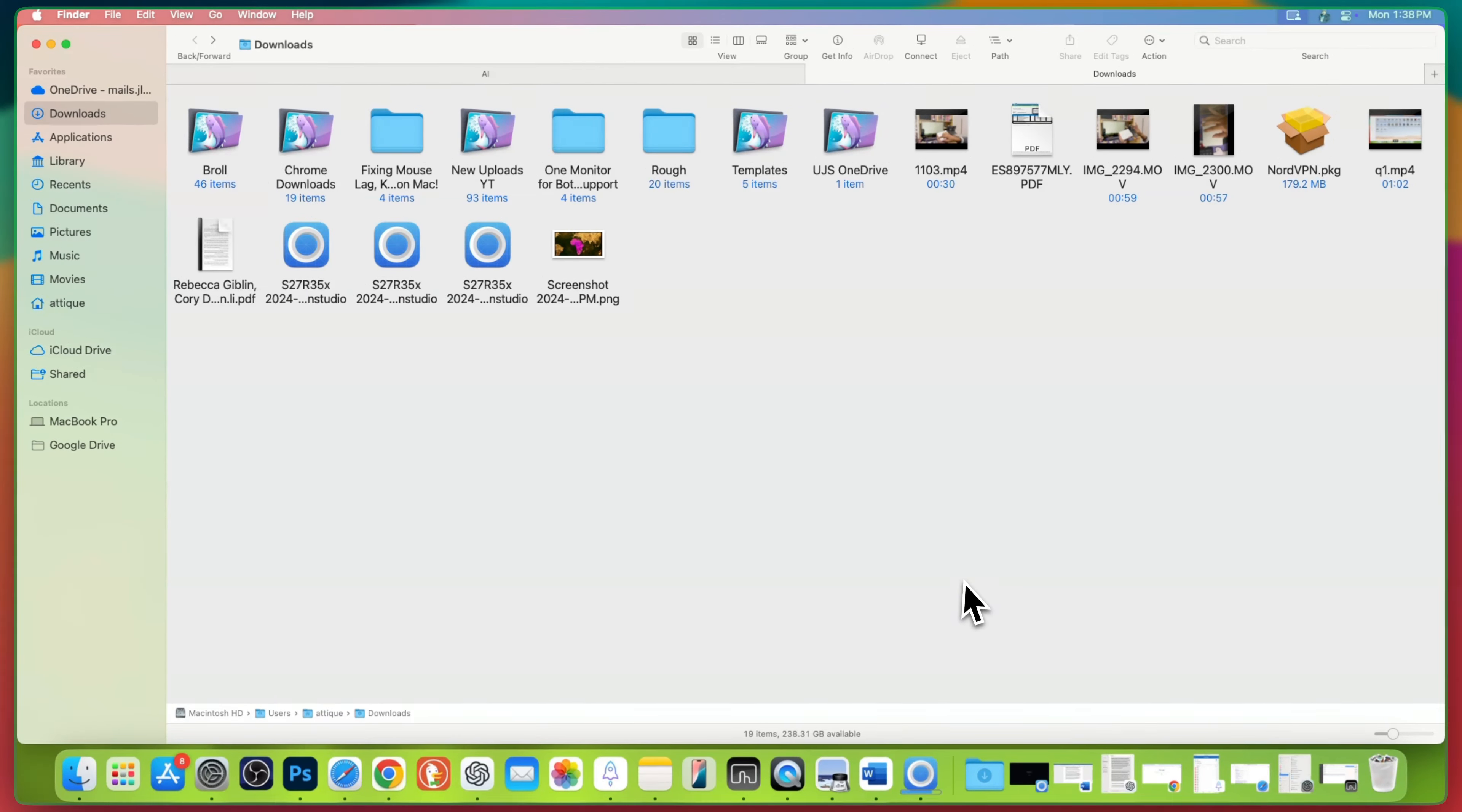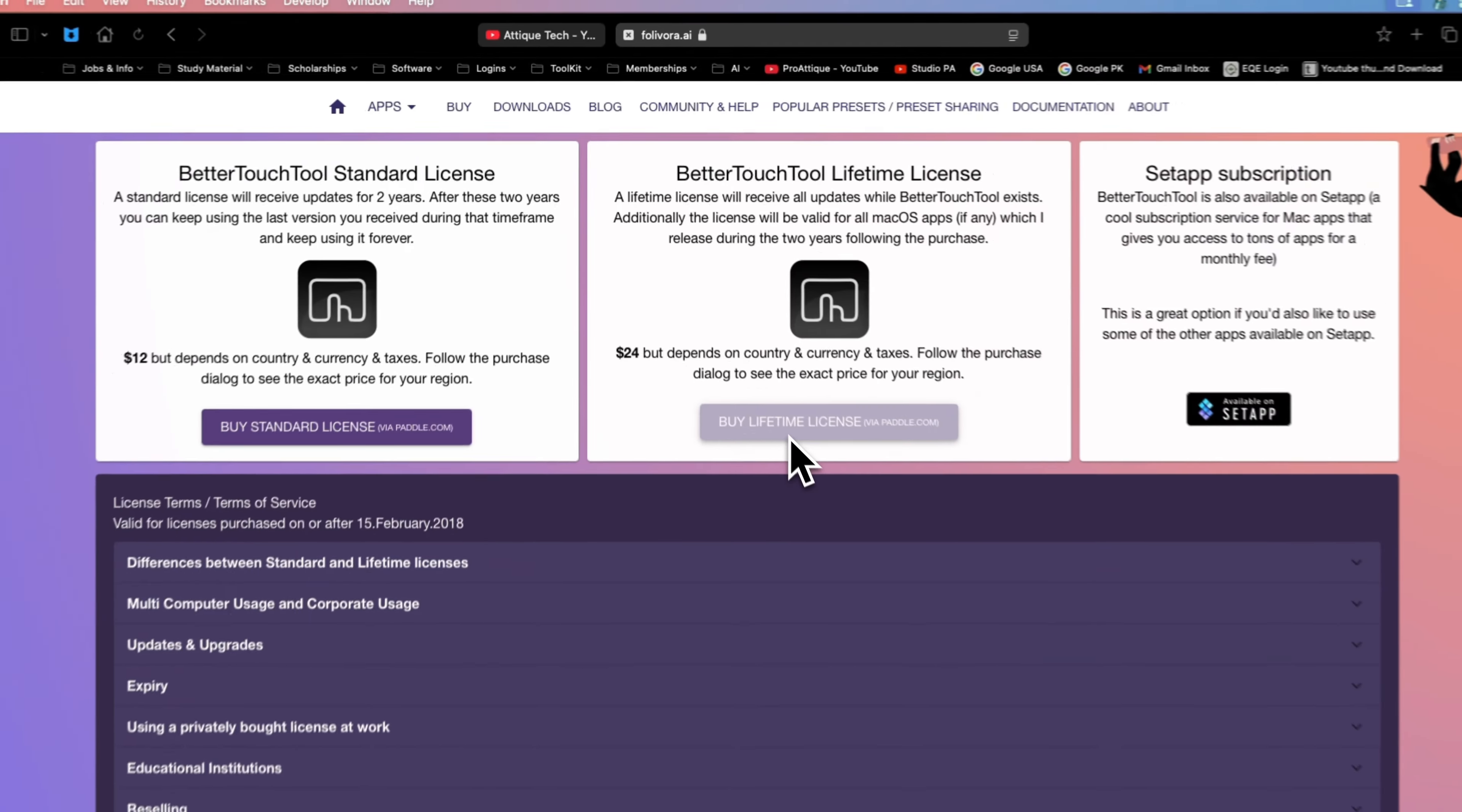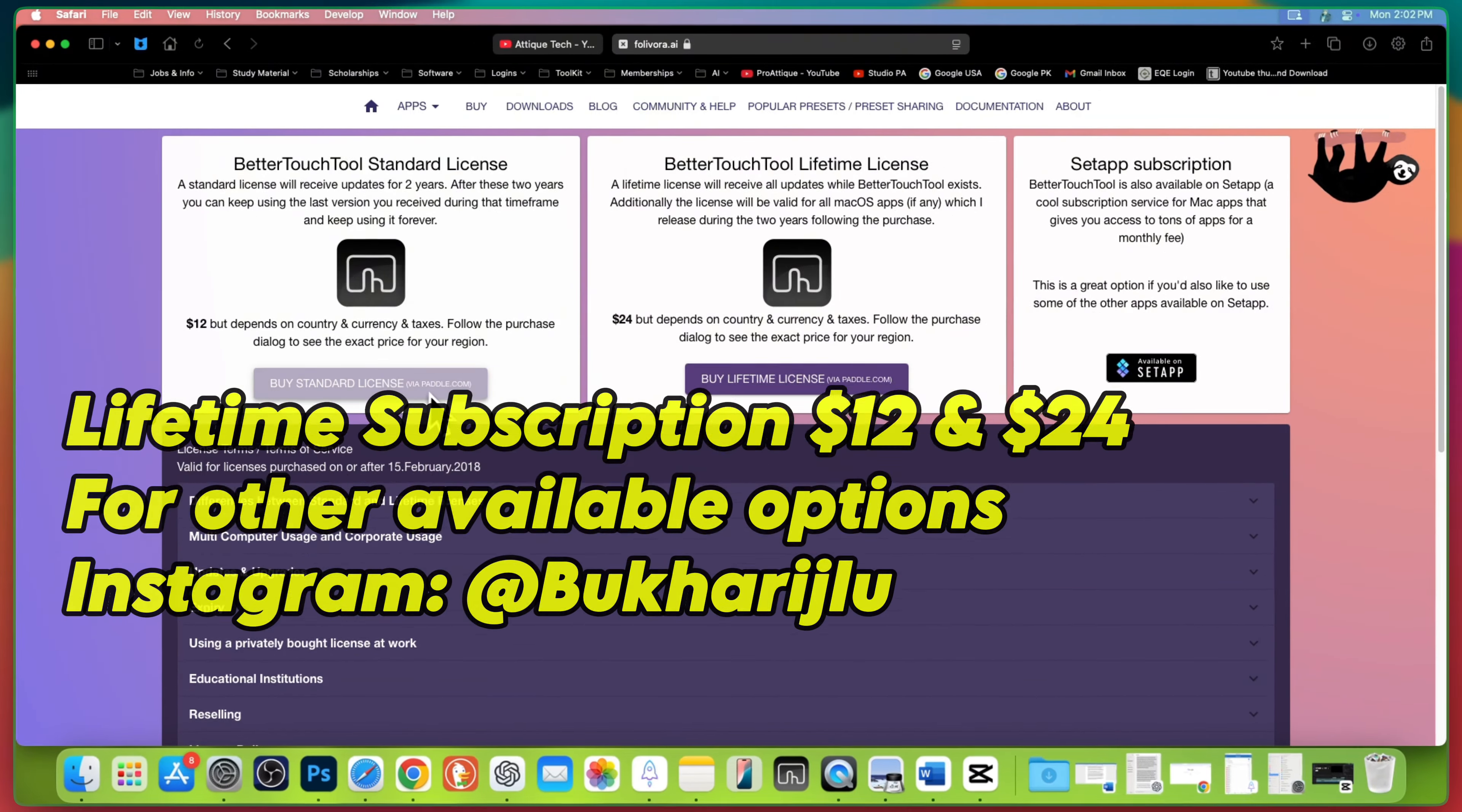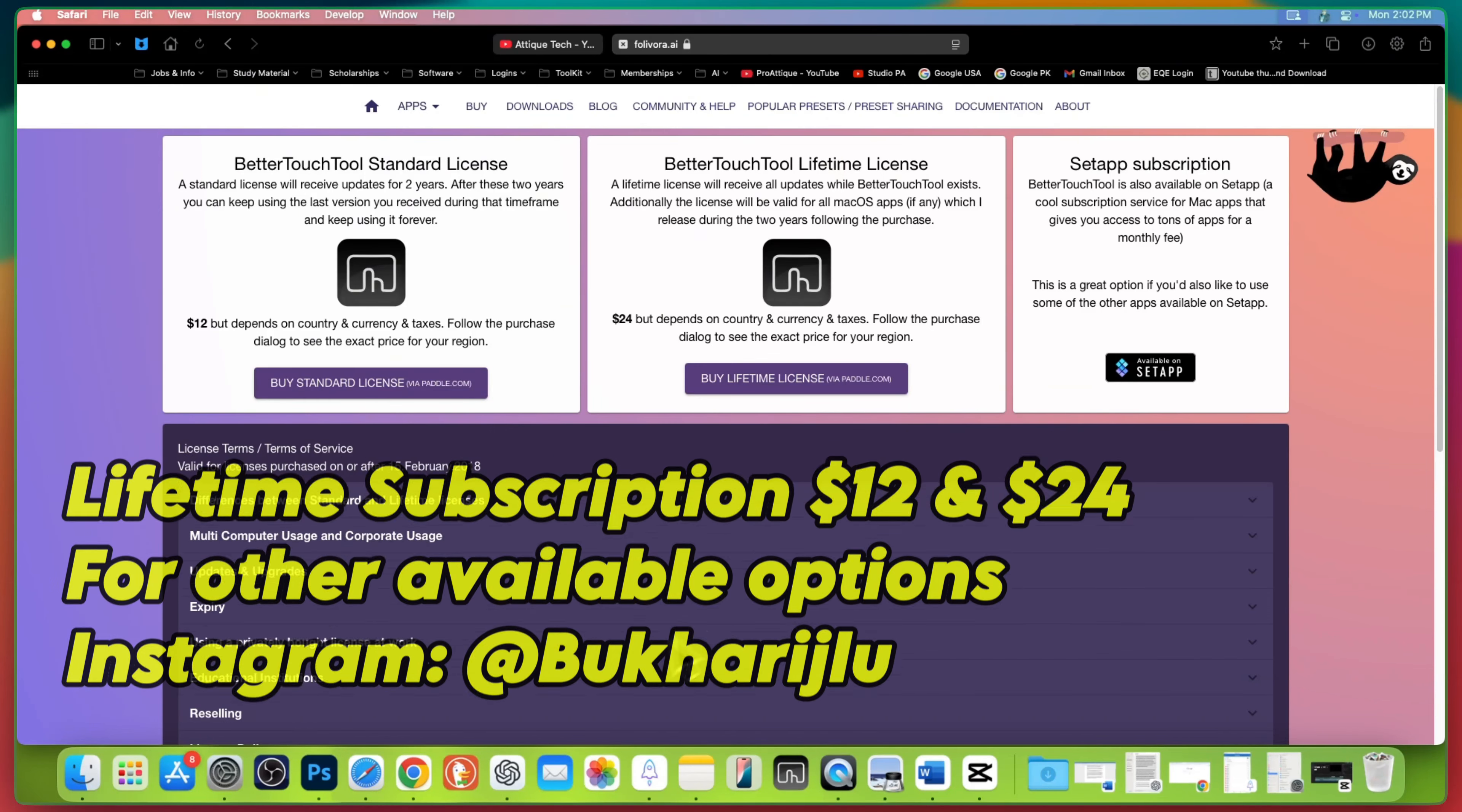Experiment with different gestures and actions to really make your Mac feel personalized and efficient. Thanks for watching and if this is helpful, don't forget to like, subscribe and let me know in the comments what actions you are excited to create next.